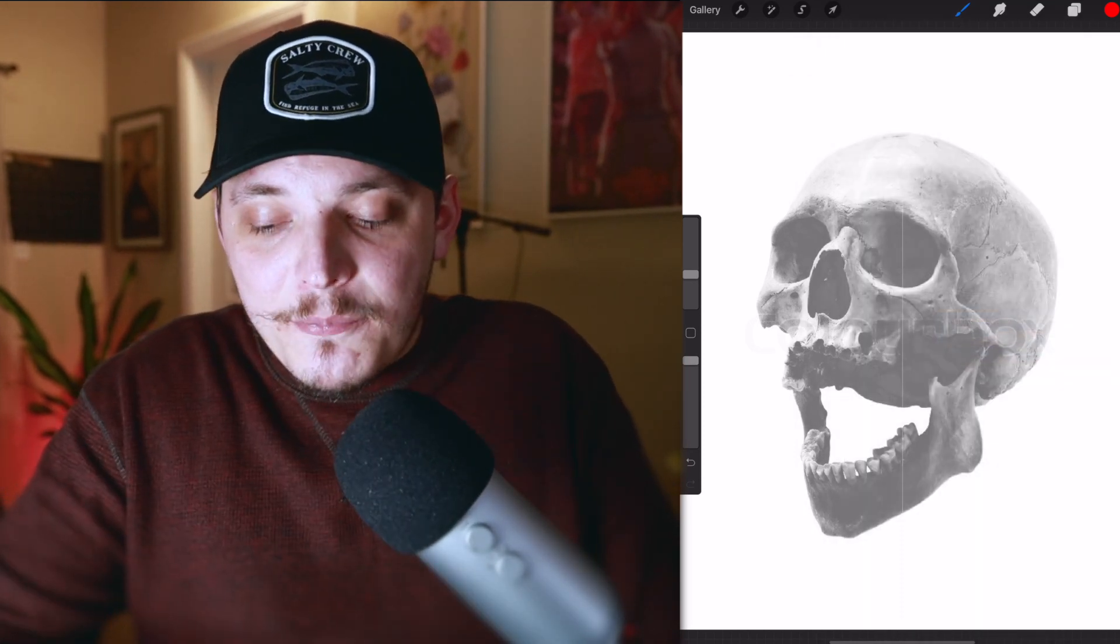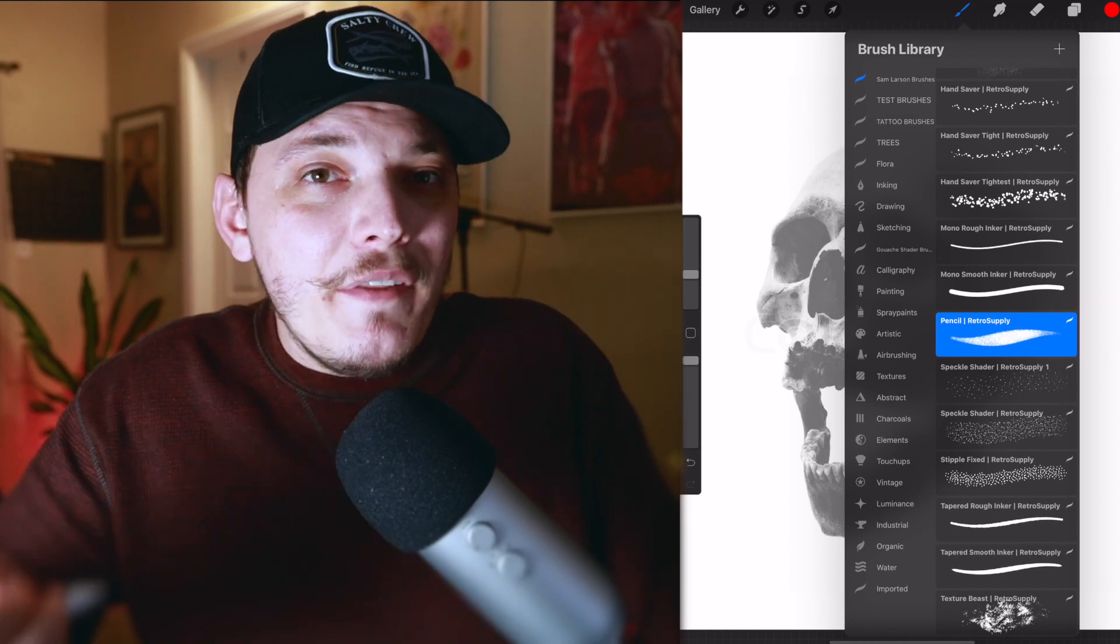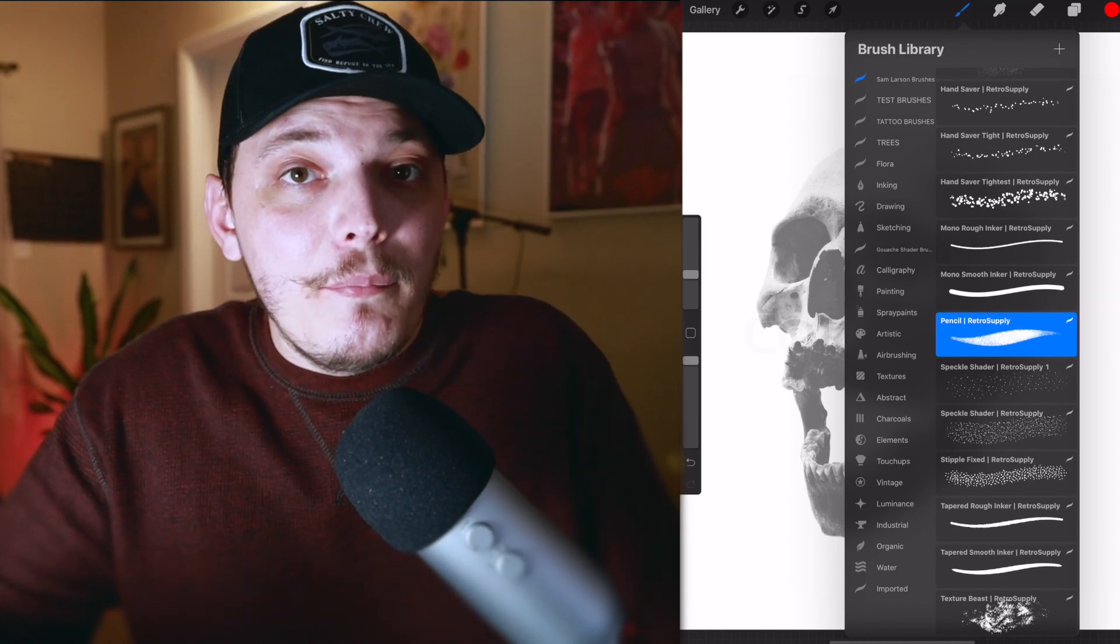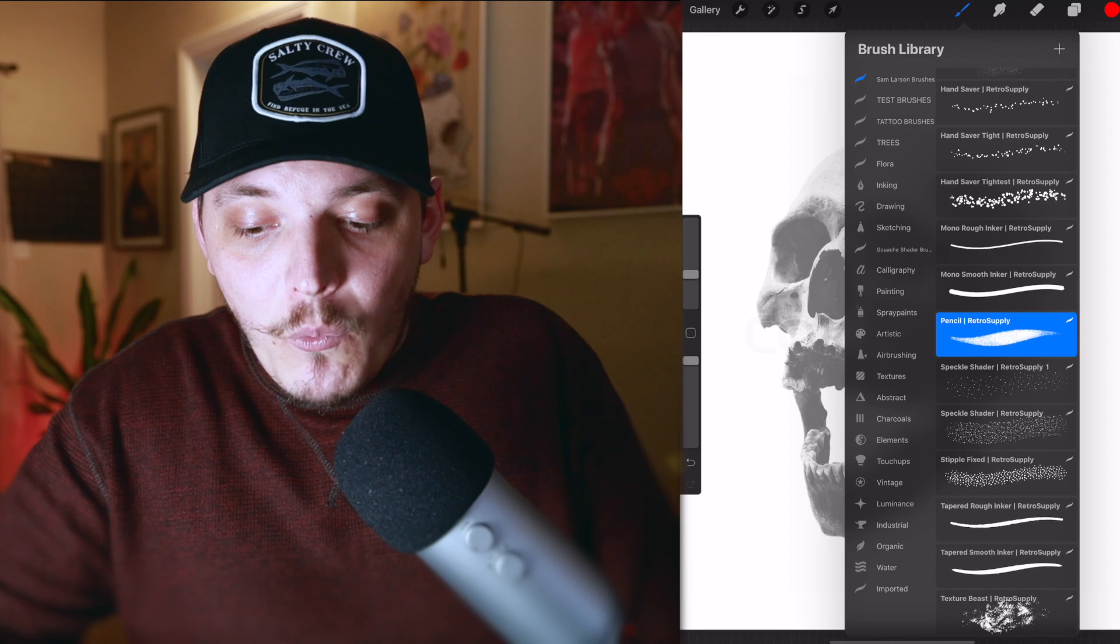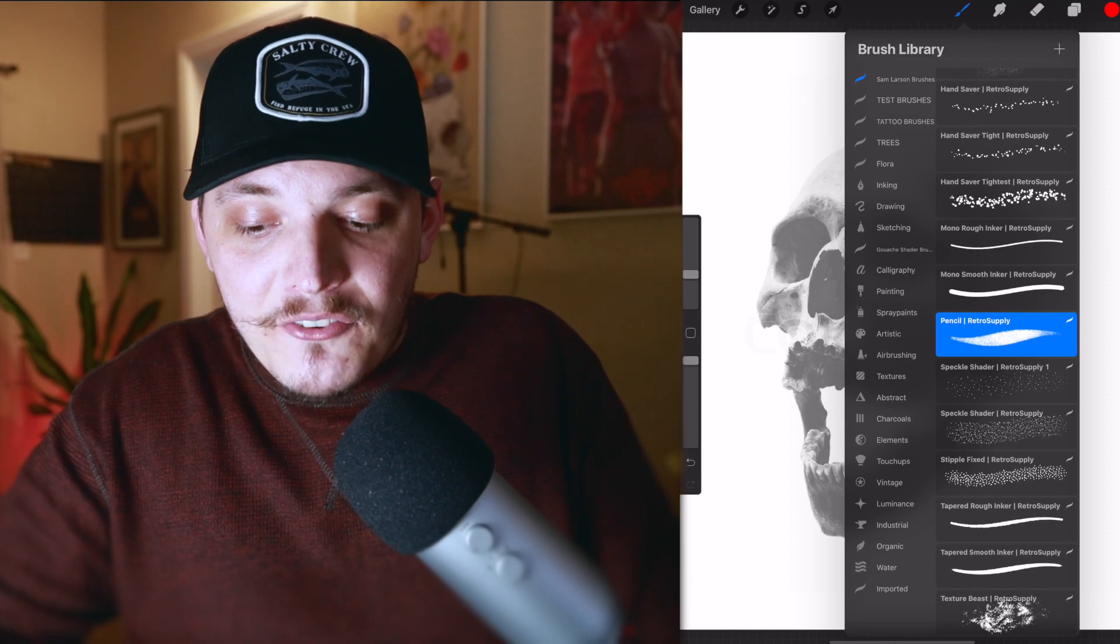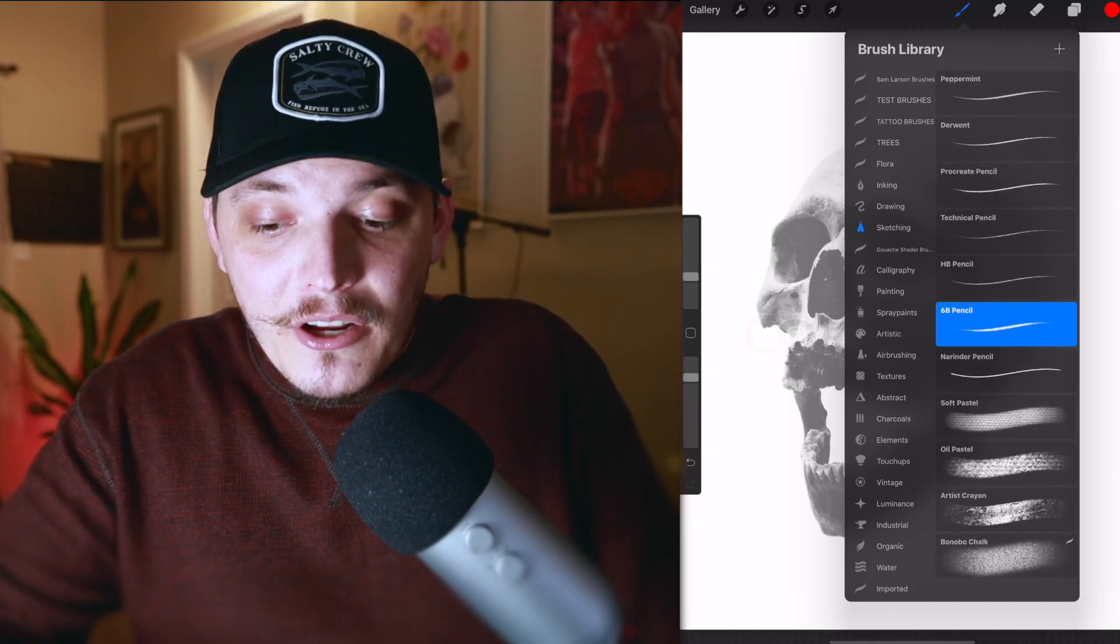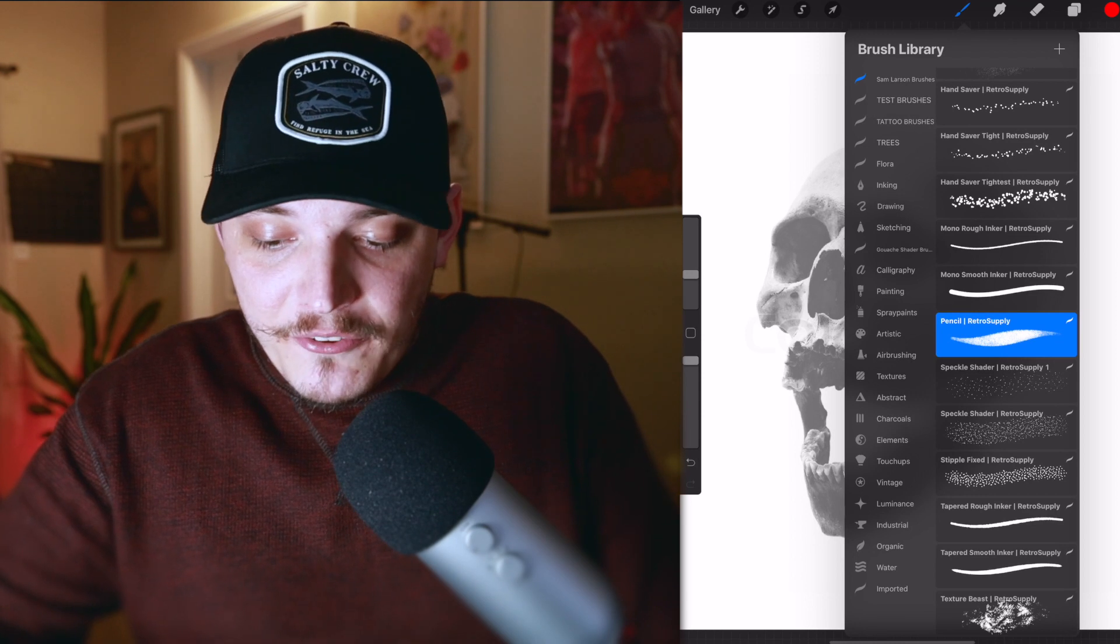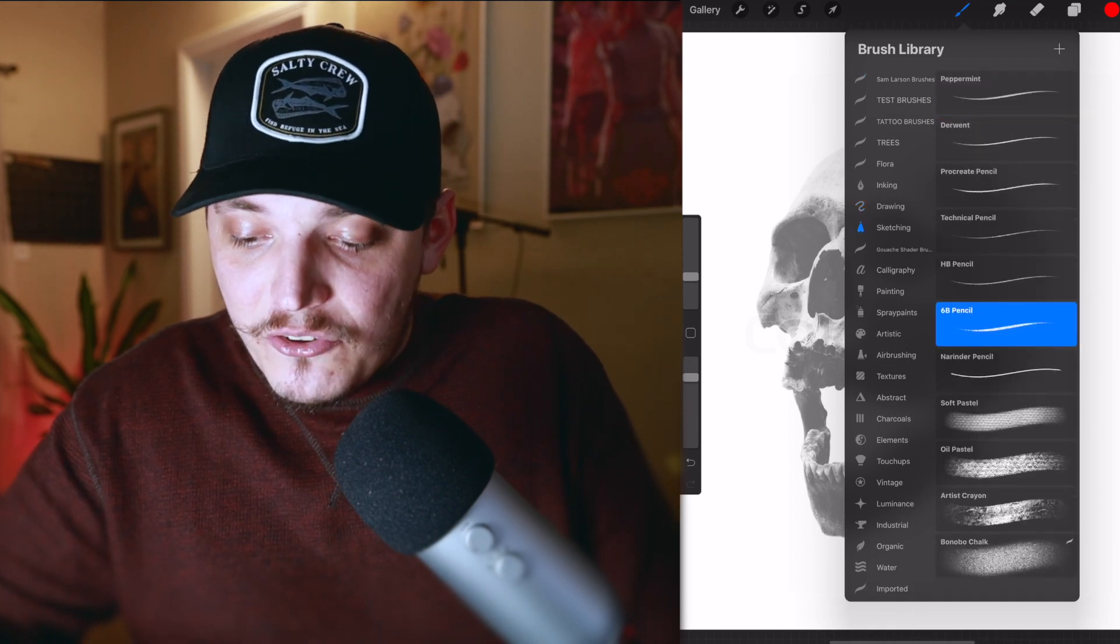Although I am using one that I purchased, you can use any of the brushes provided by Procreate. One I recommend is under sketching, go to the 6B pencil. That's a great brush. Actually, I'll use that one just for the sake of this video. Why not?